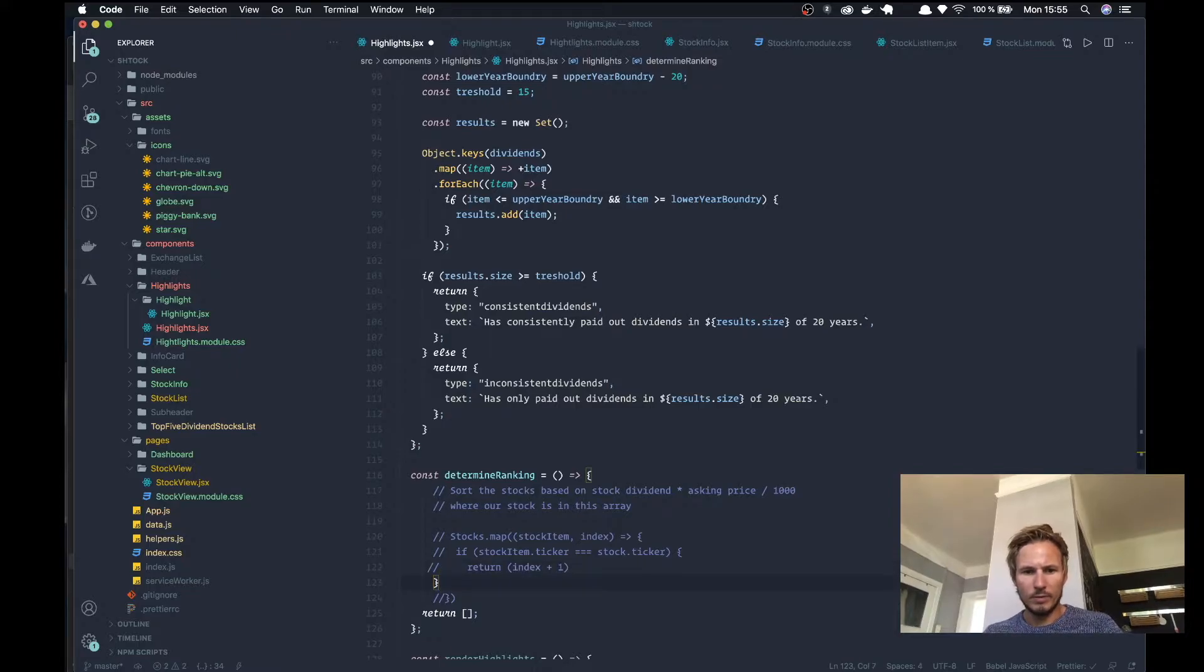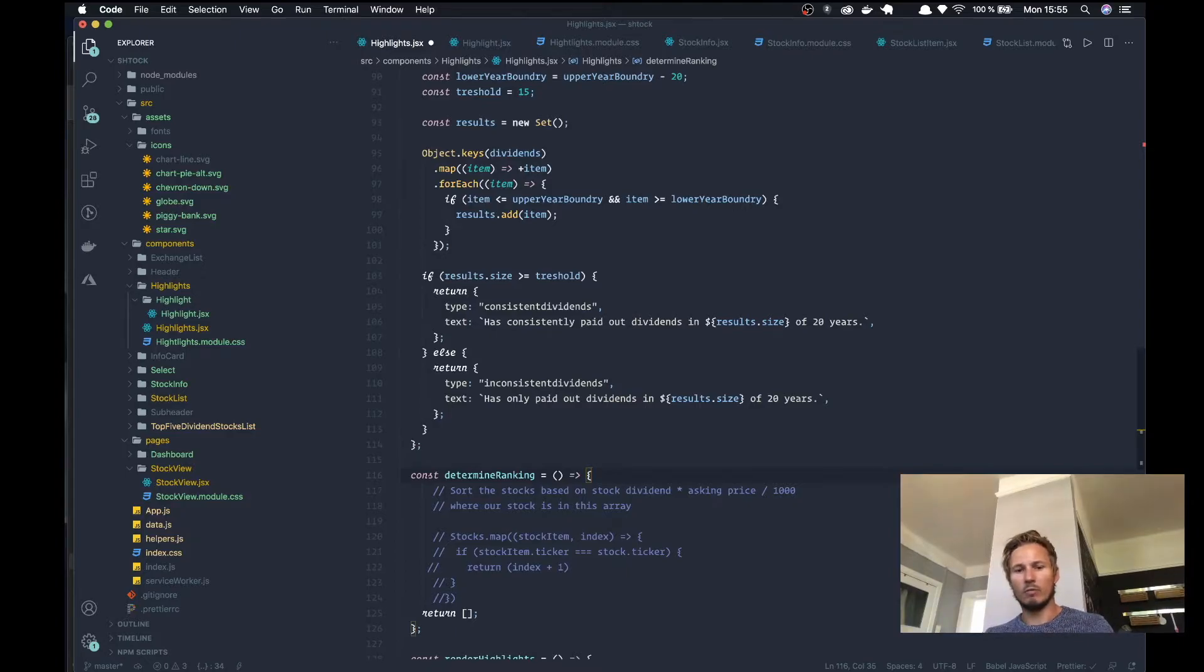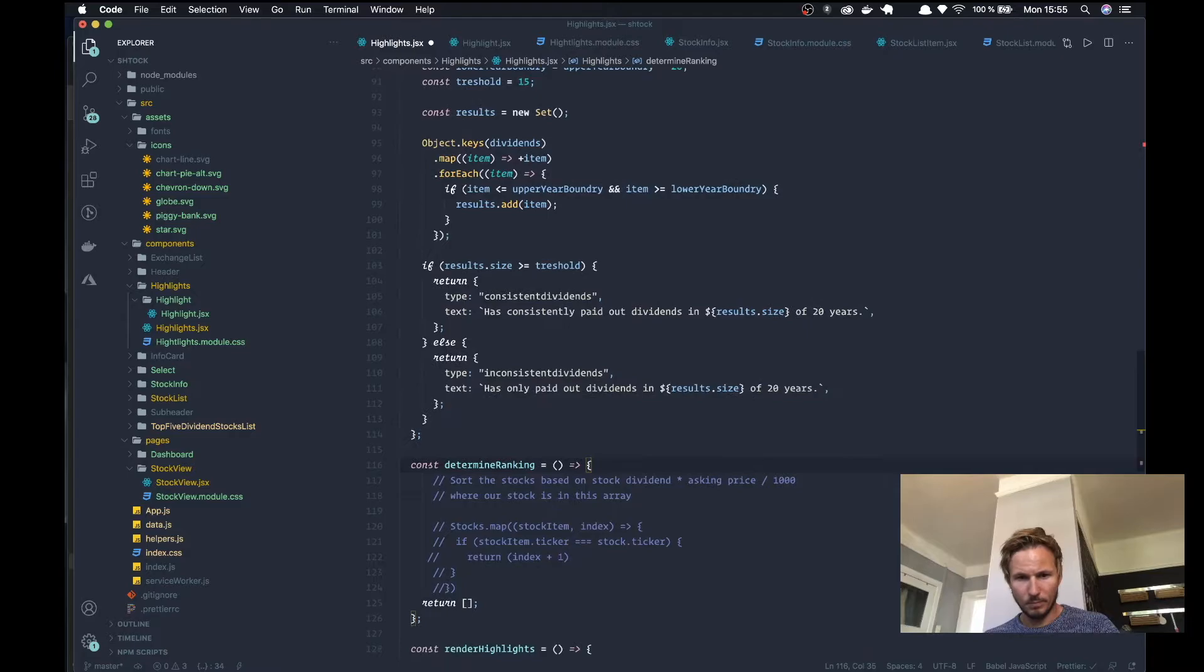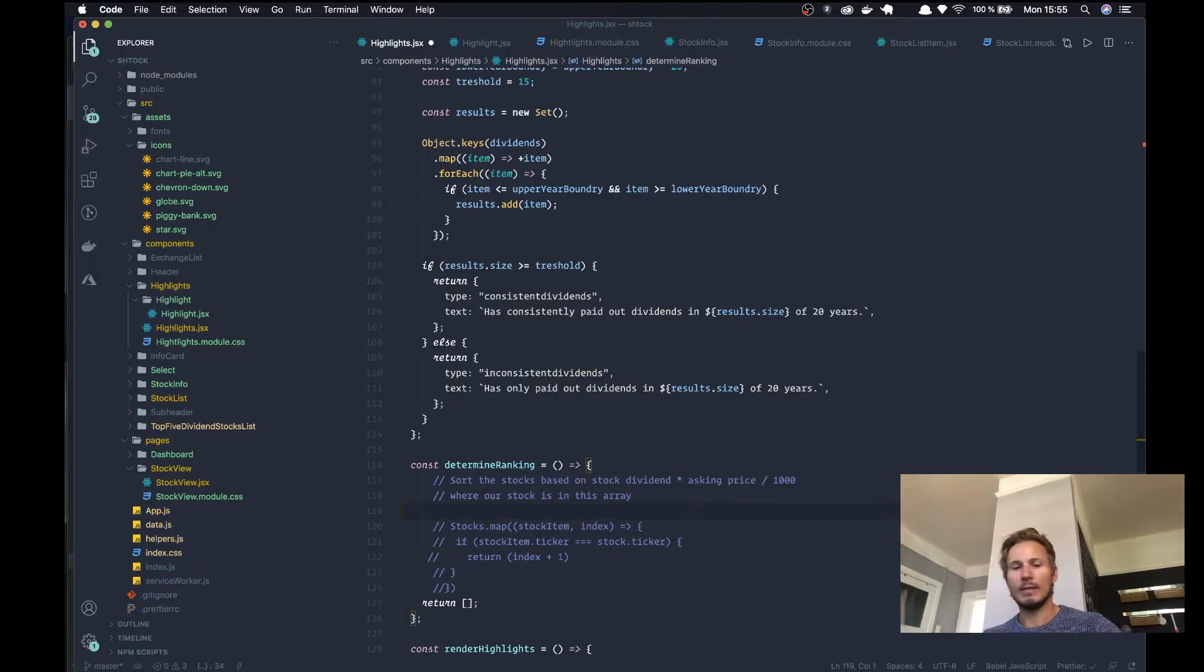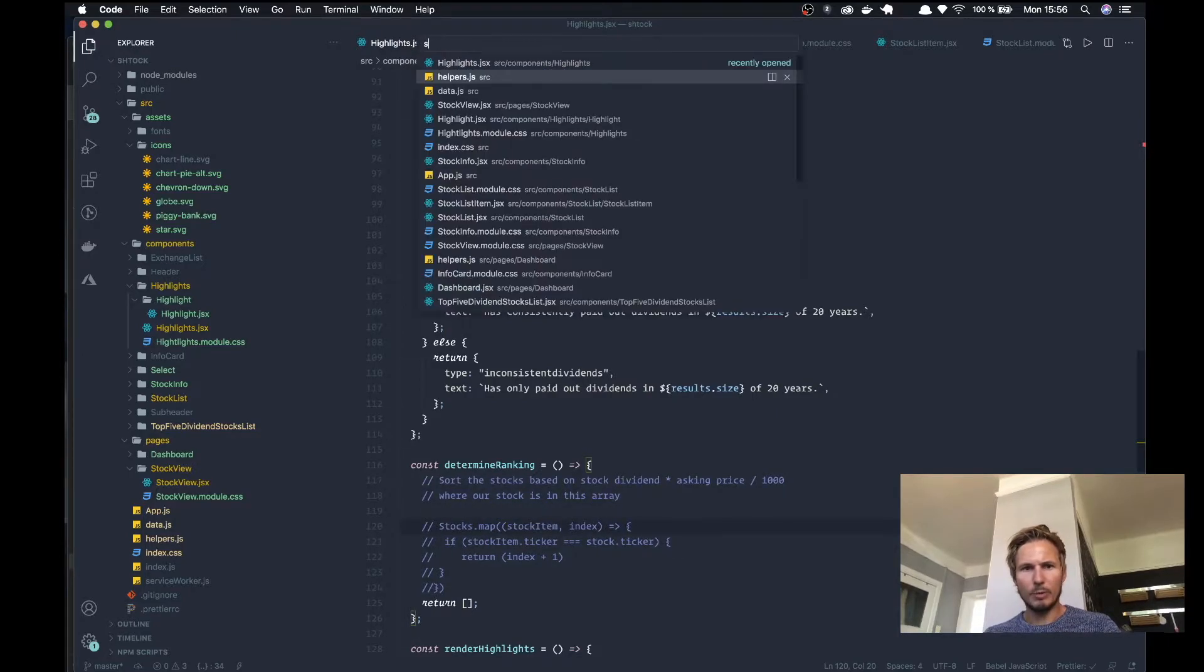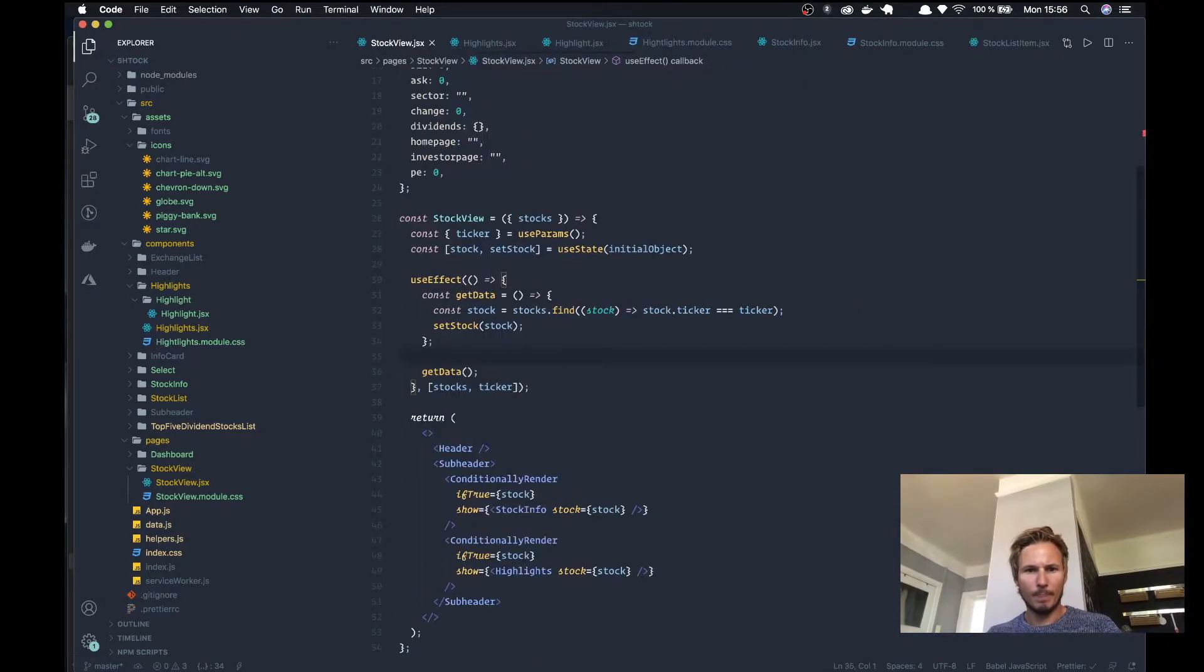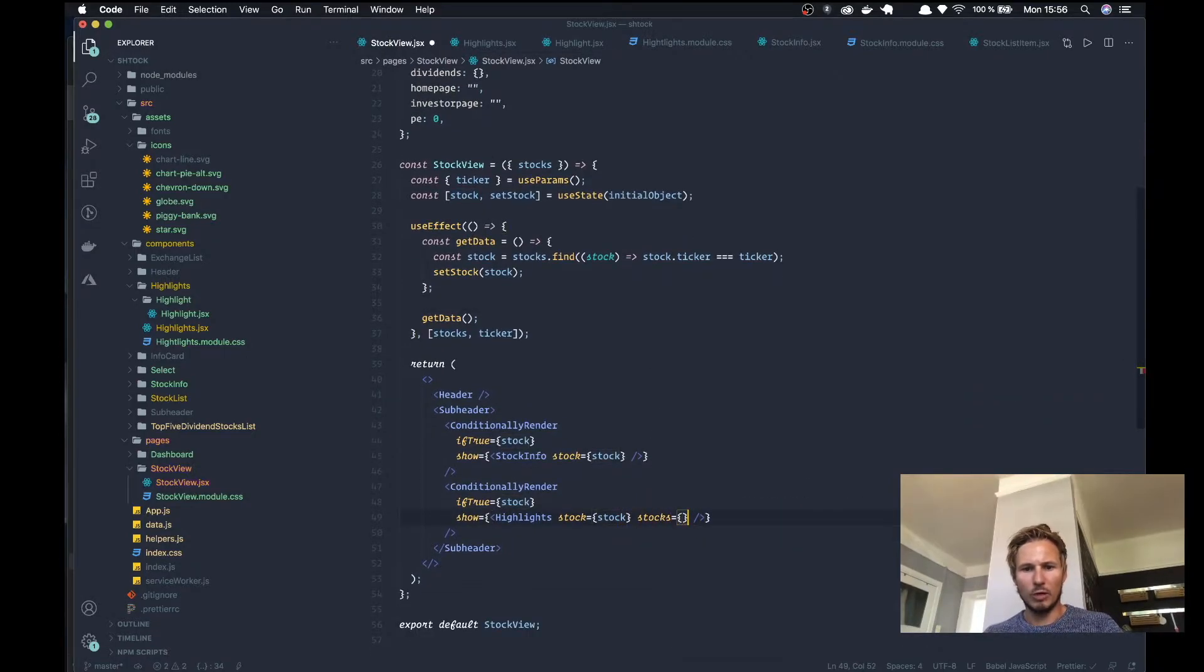Alright, so let's focus on actually getting these stocks in here and then we'll take a look at how we can sort it. Then we'll implement the matching algorithm afterwards. So let's start by going to stock view and we'll pass stocks into our highlights.